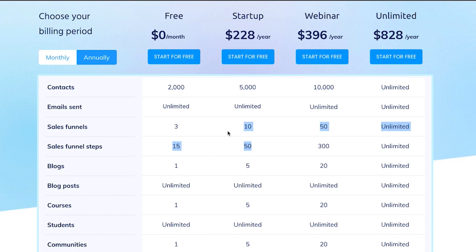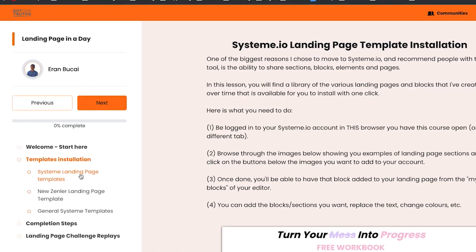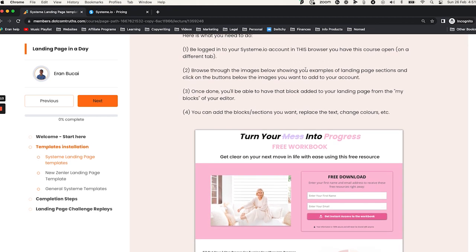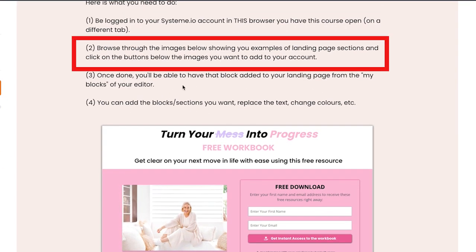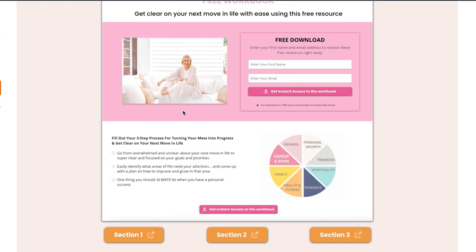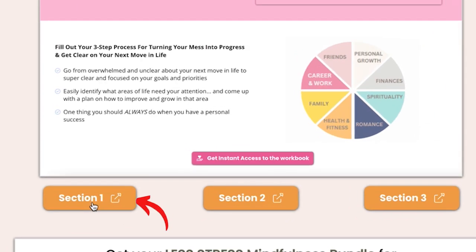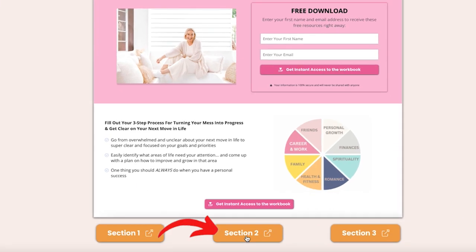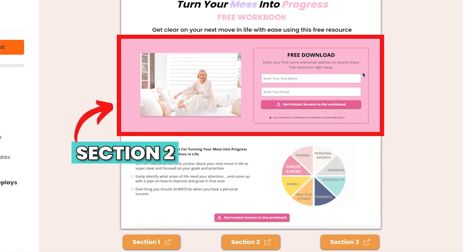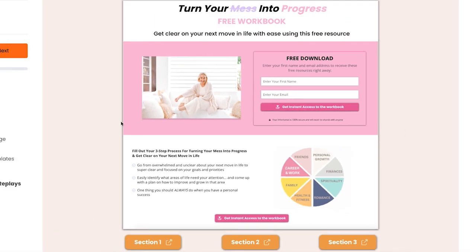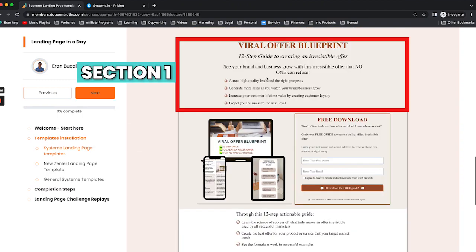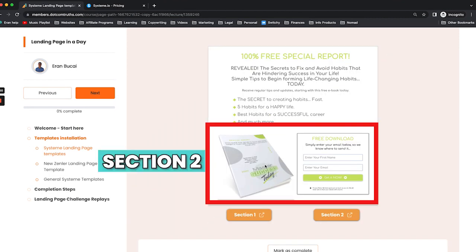Let me show you what I mean. If you look at the landing page in a day course, for example, you will see system landing page templates. If you were to look at this and I explain how this works — be logged into the System.io account and browse to the images — once you see which one you like, you click on it. So basically, I'm going to click on this section. This section is going to give only this part, okay? And if I click on this other section, it will be only that part. The same goes for these pieces: section, section, and section. This one is two sections.